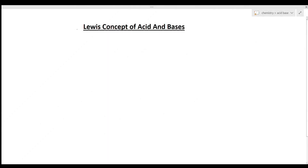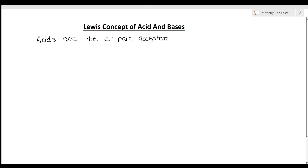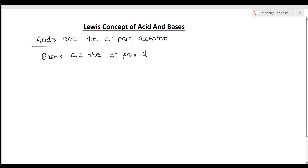Now we see the Lewis concept of acids and bases. According to Lewis, acids are the electron pair acceptors — any substance accepting an electron pair is acting as the acid. Similarly, bases are the electron pair donors; any substance donating electrons will act as the base. Acids are electron pair acceptors and bases are electron pair donors.